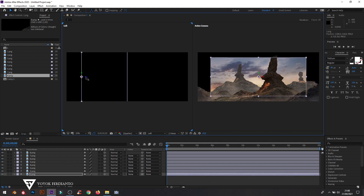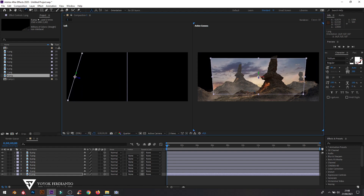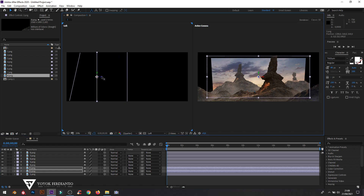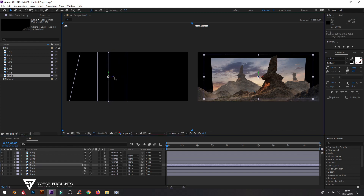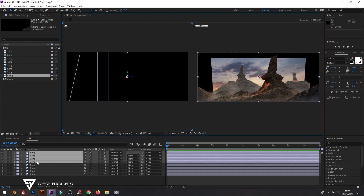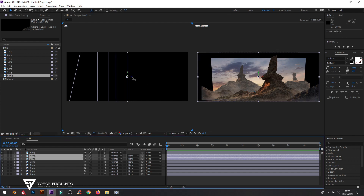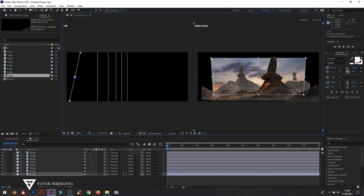Slide the layers one by one so that they're positioned away from the camera. Rotate the backmost layer on the X-axis to make it look 3D. Then enlarge all layer sizes so that they appear on camera.